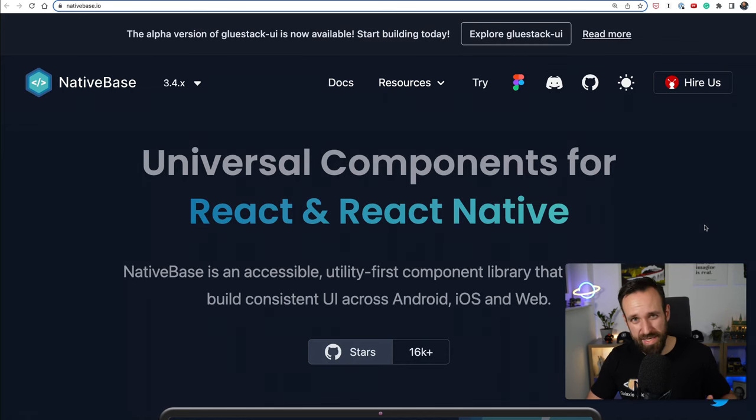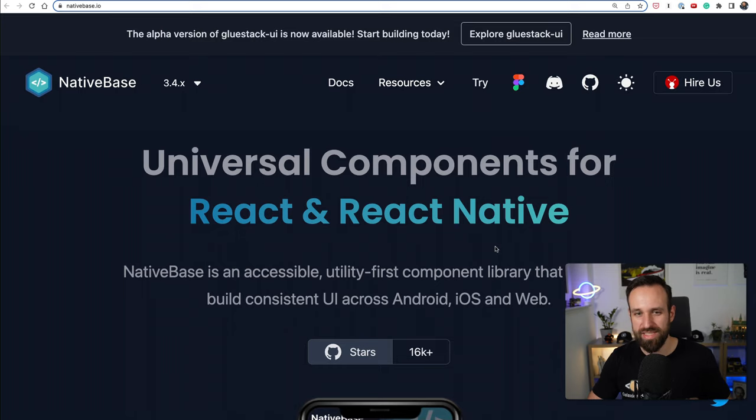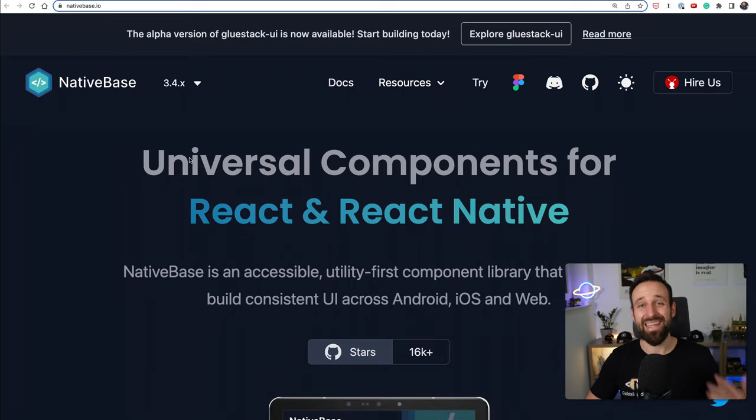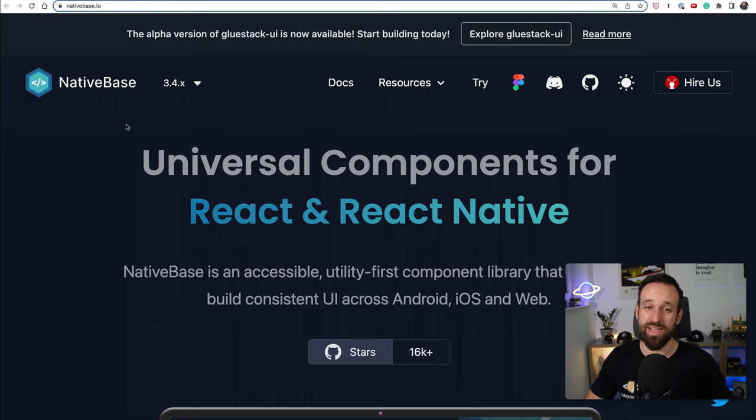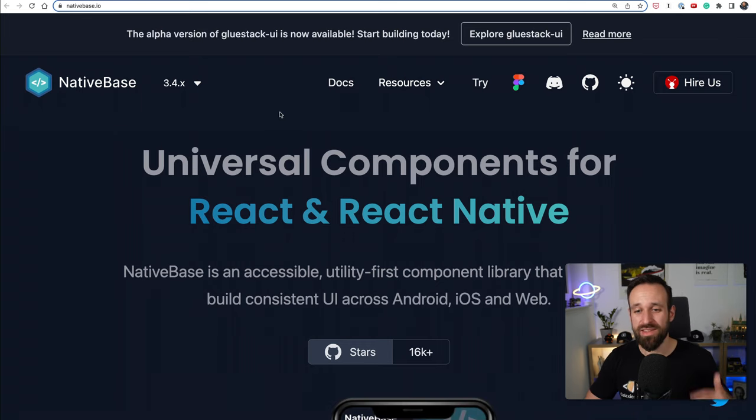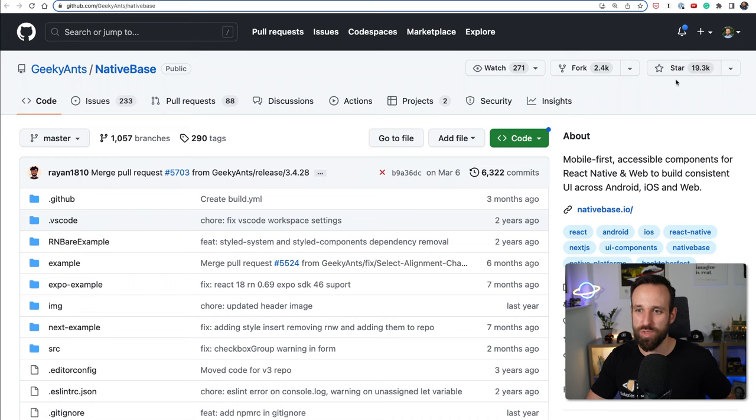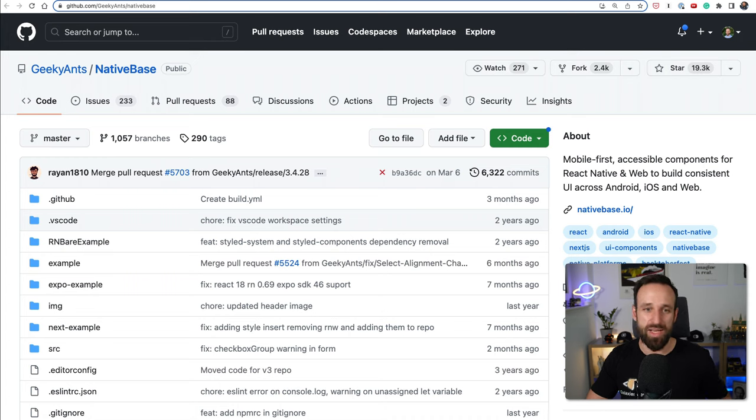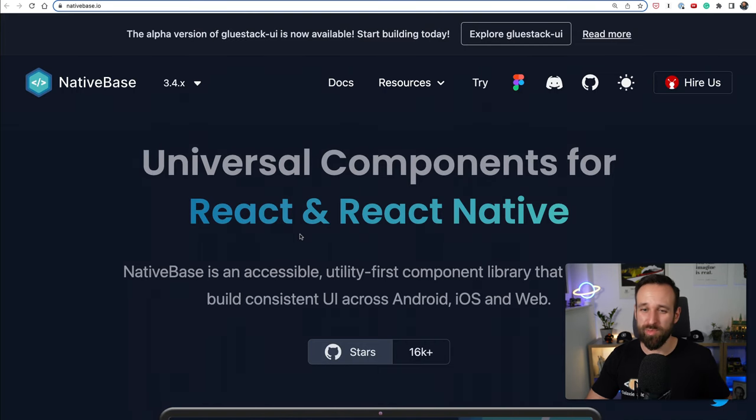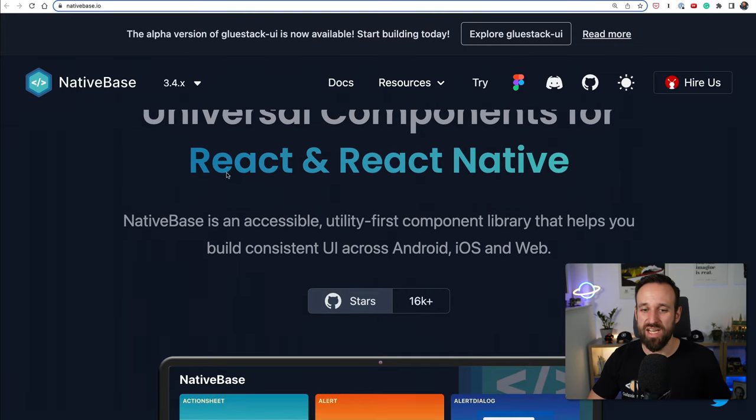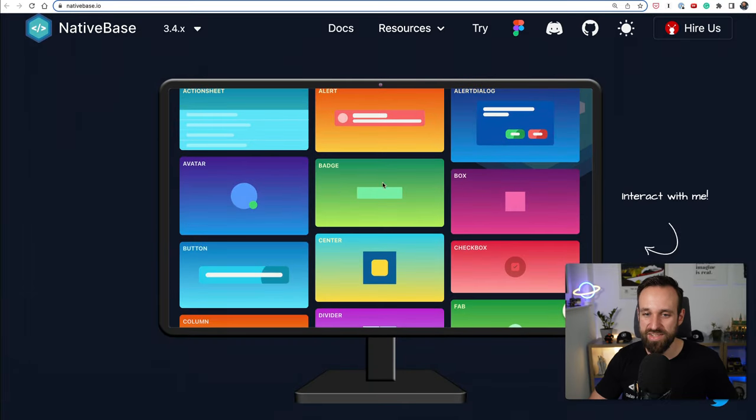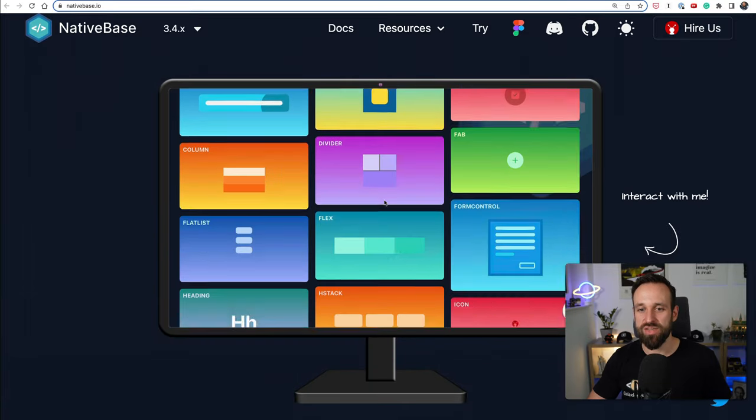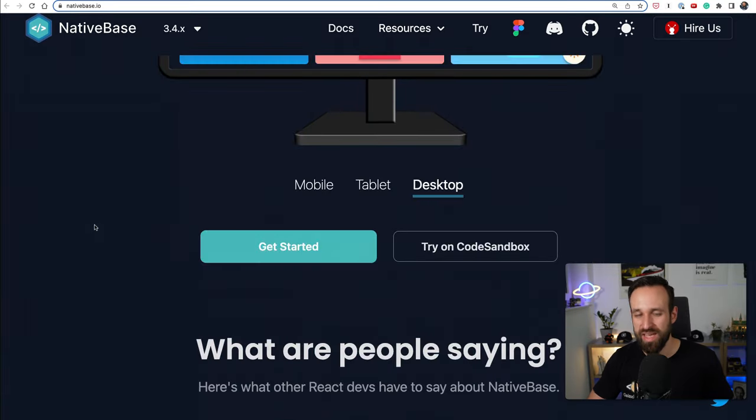While some might say this is deprecated I still think this deserves place number four, so let's talk about Native Base. Native Base is actually what I selected when I just got started with React Native and I found this to be the most used and most popular package with almost 20k stars on GitHub. Native Base was or probably still is one of the best packages for React Native with tons of great components that you can use.